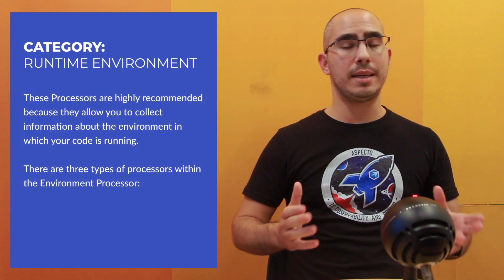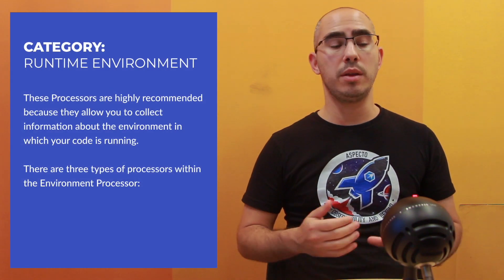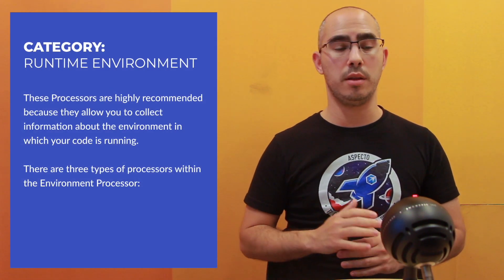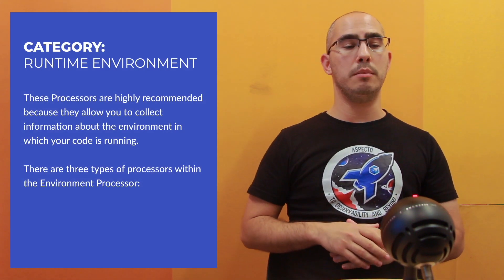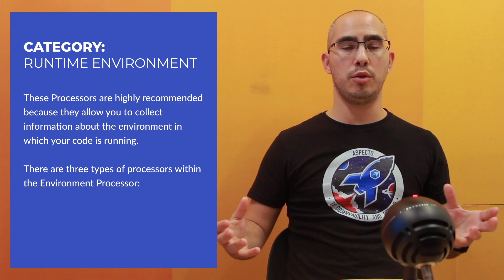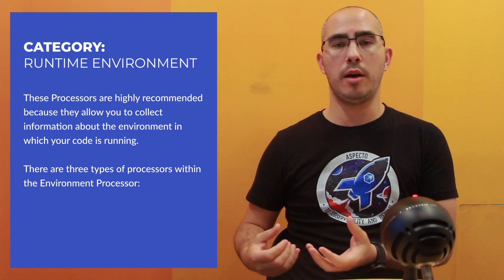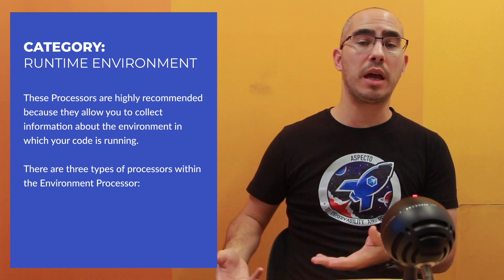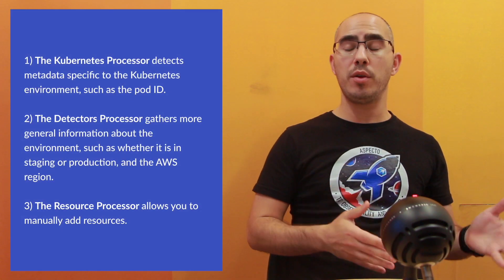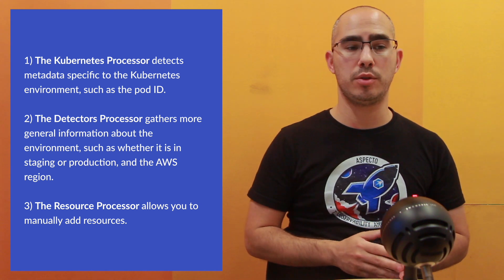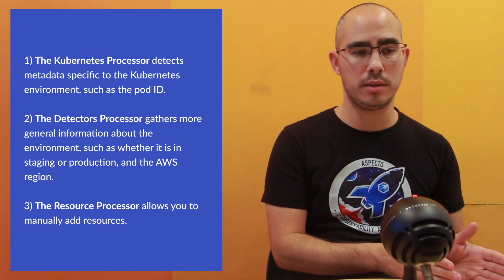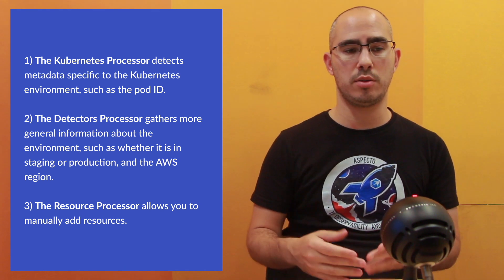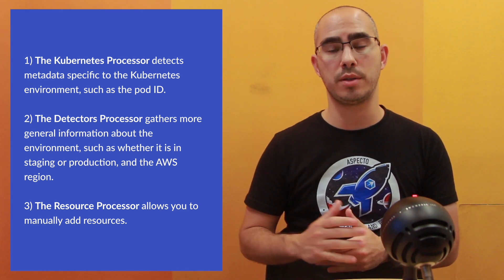The third category, that's the environment. This is something that you should definitely use. This is allowing you to collect data about the environment that you are running in. You have three different processors. You have the Kubernetes Detector resource, you have the Detector resource, and you have the resource.